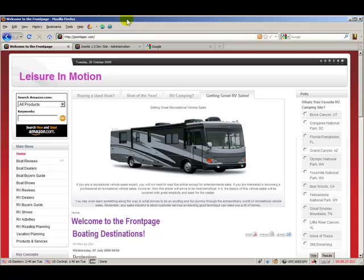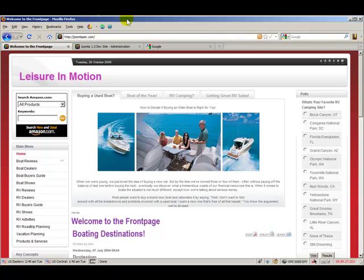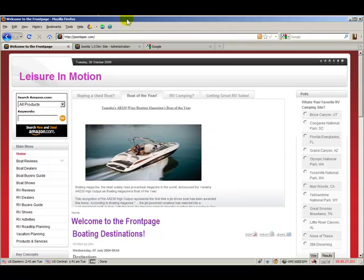Tom here with a quick video on how to edit the welcome to the front page text that appears on your Joomla website after doing a fresh install of Joomla. It appears by default.